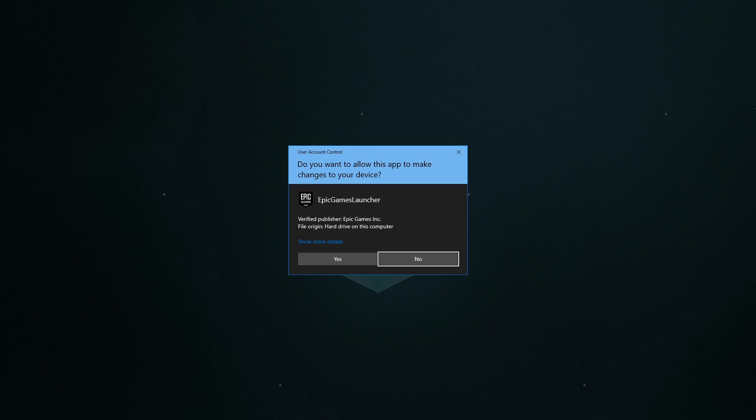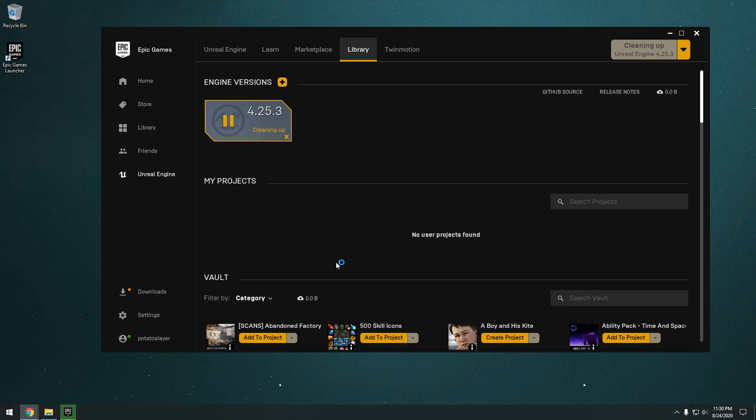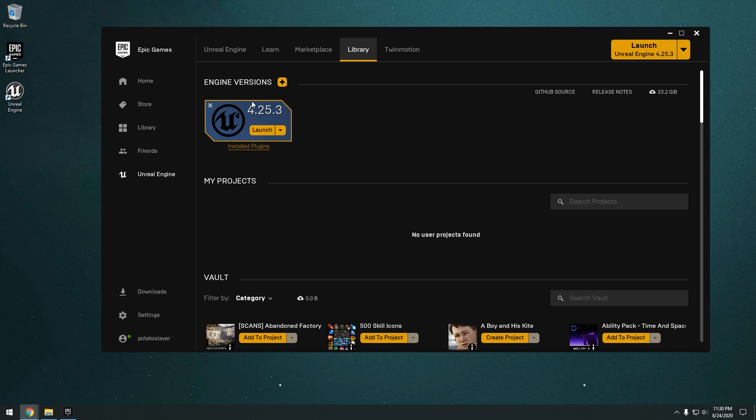Alright, so lastly, it's just going to ask you to make changes to this device. You just click yes. And then as you can see here, it's created a shortcut. And right here, the engine version 4.25.3. So we can launch the Unreal Engine by either running the shortcut that it created on our desktop. Or we can launch it from clicking launch right here. Or launch 4.25.3 up here. So just different options.